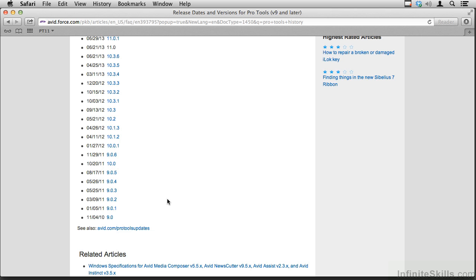You can use Pro Tools for something as simple as storing an idea when the muse strikes, kind of like an audio sketchpad, or something as complicated as scoring a feature film or tracking, mixing, and mastering an album of songs.